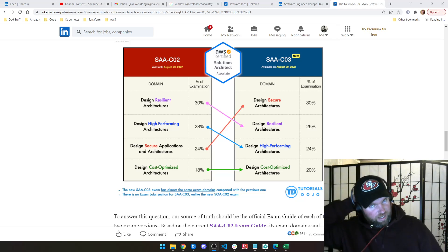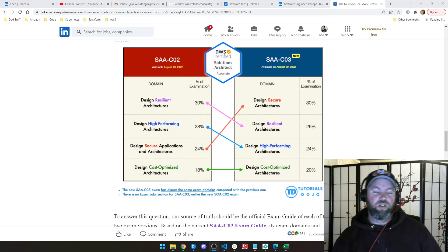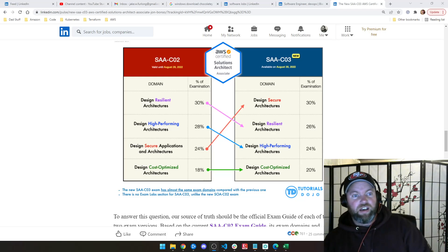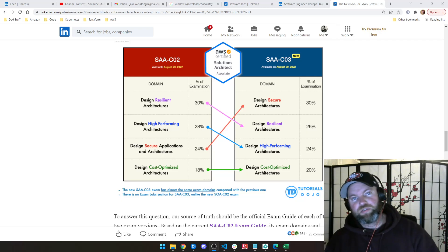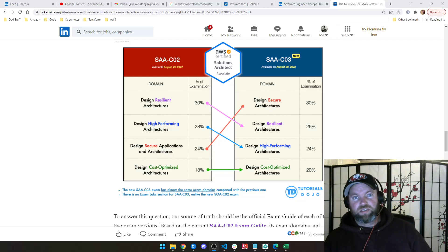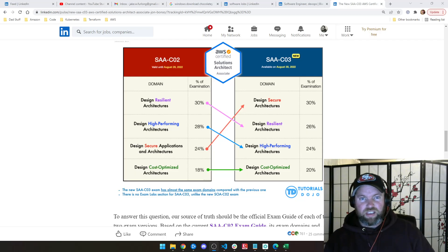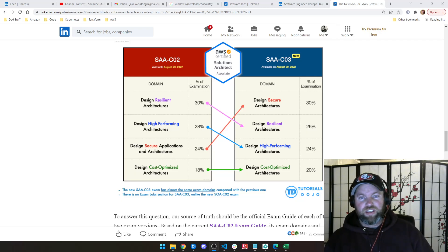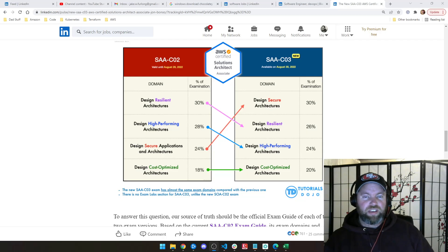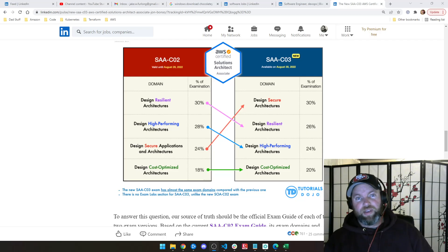Hey, what's up? It's Jake from Nimbus DevOps, and I'm here to go over an overview of the new AWS Solutions Architect Associate exam, SAA-C03. This exam will go live August 30th of this year, 2022, and replace the SAA-C02 exam.